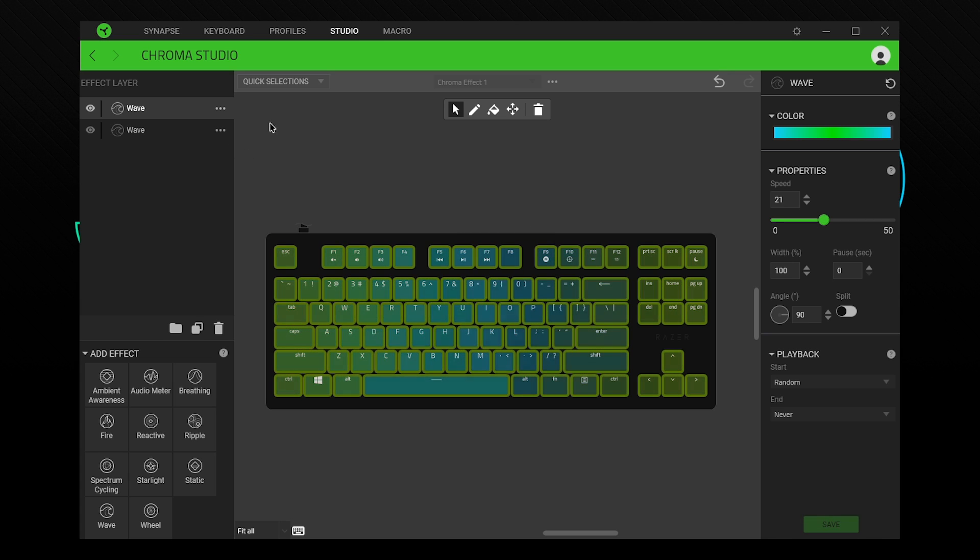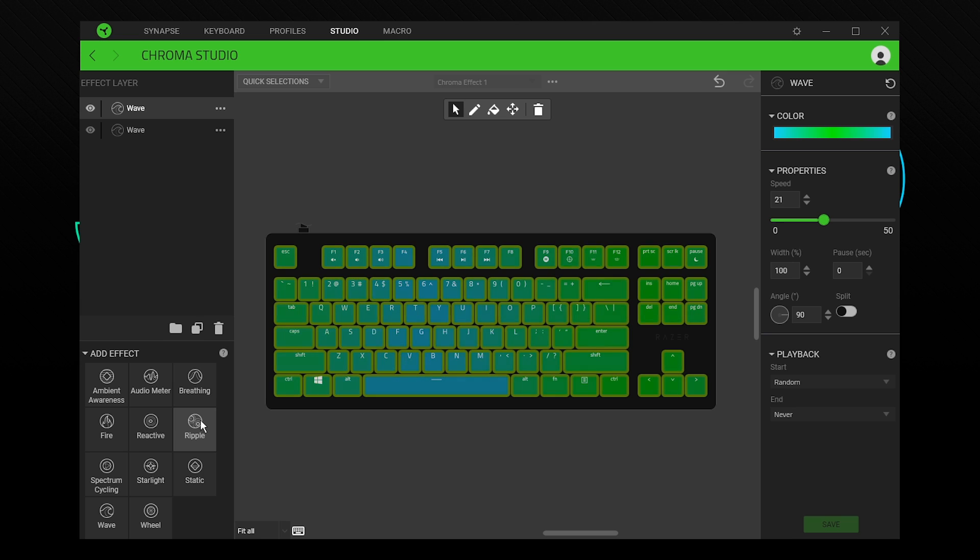Chroma Studio uses layering similar to Photoshop. The effects placed on top will take priority. As an example, I will create a ripple typing effect.